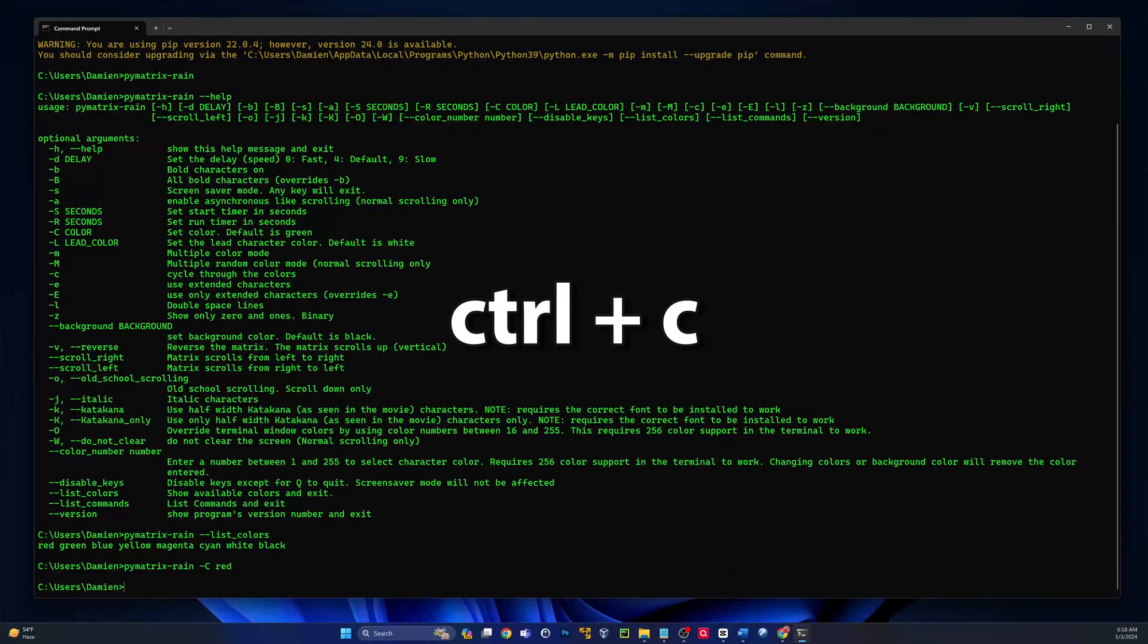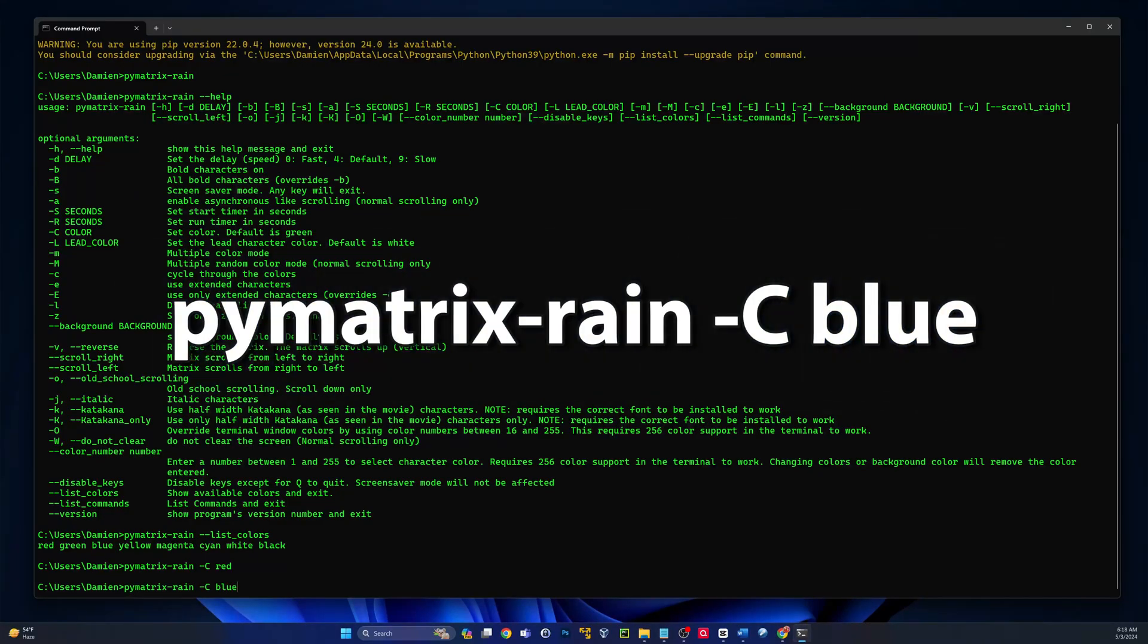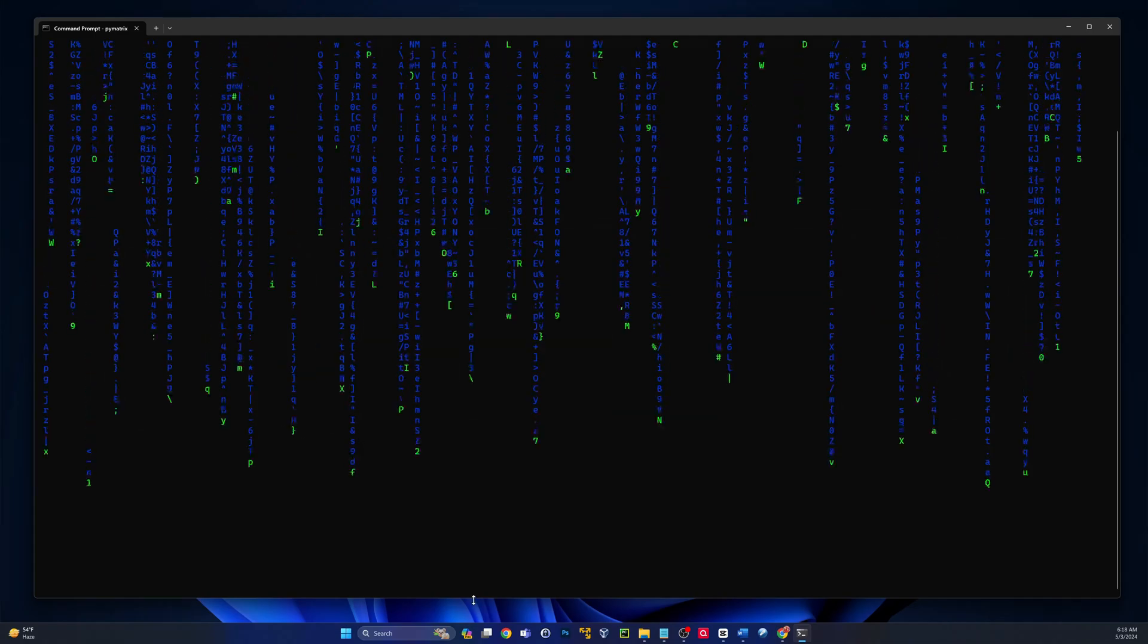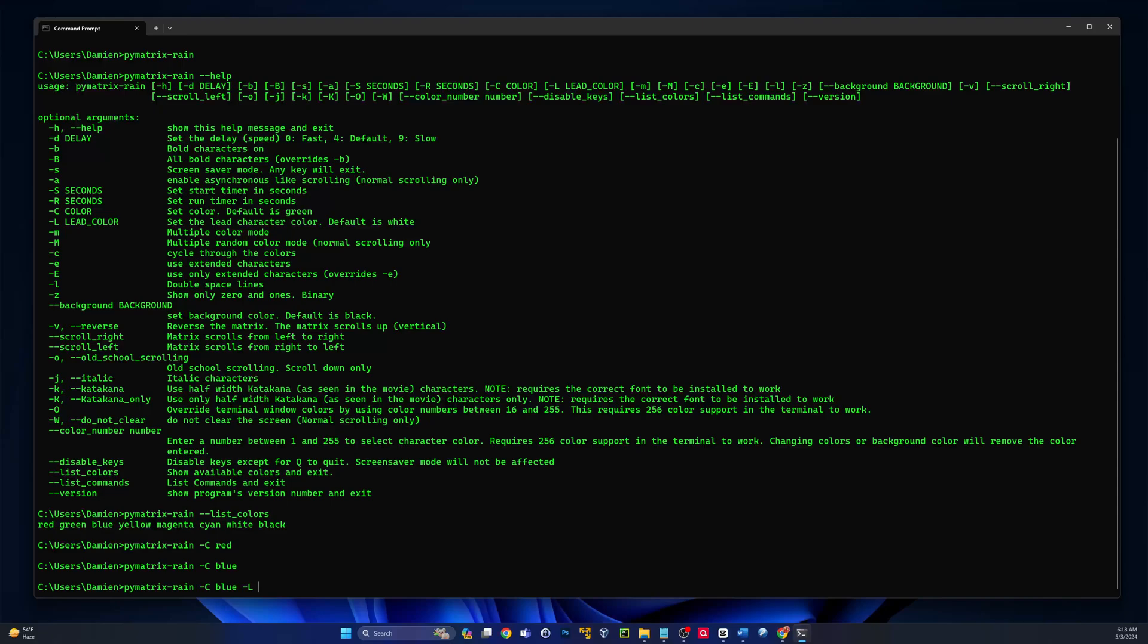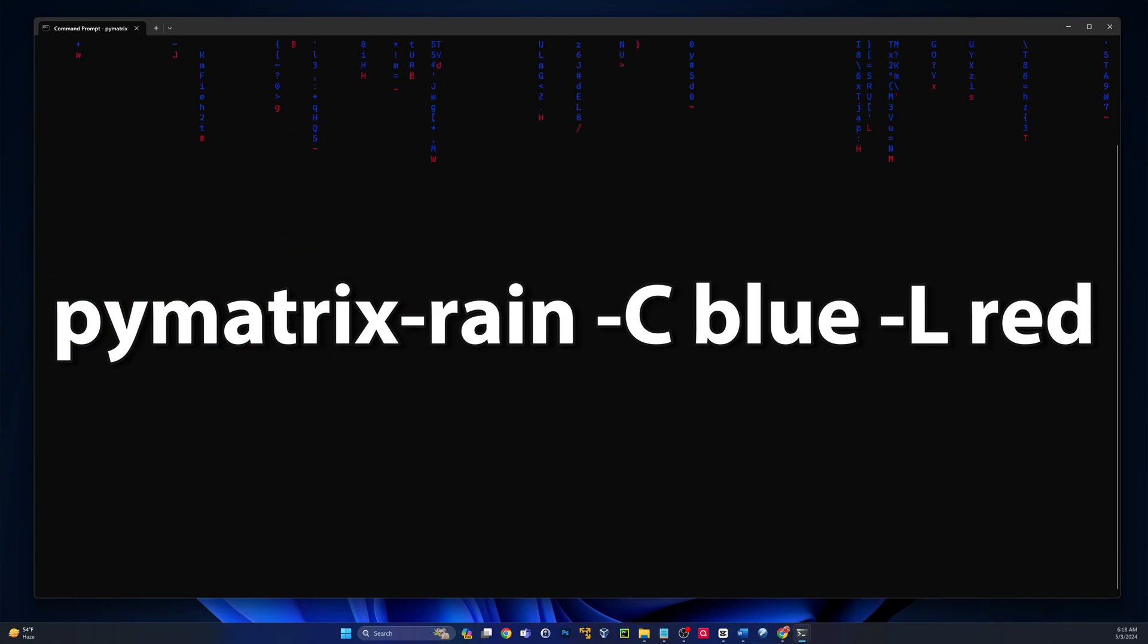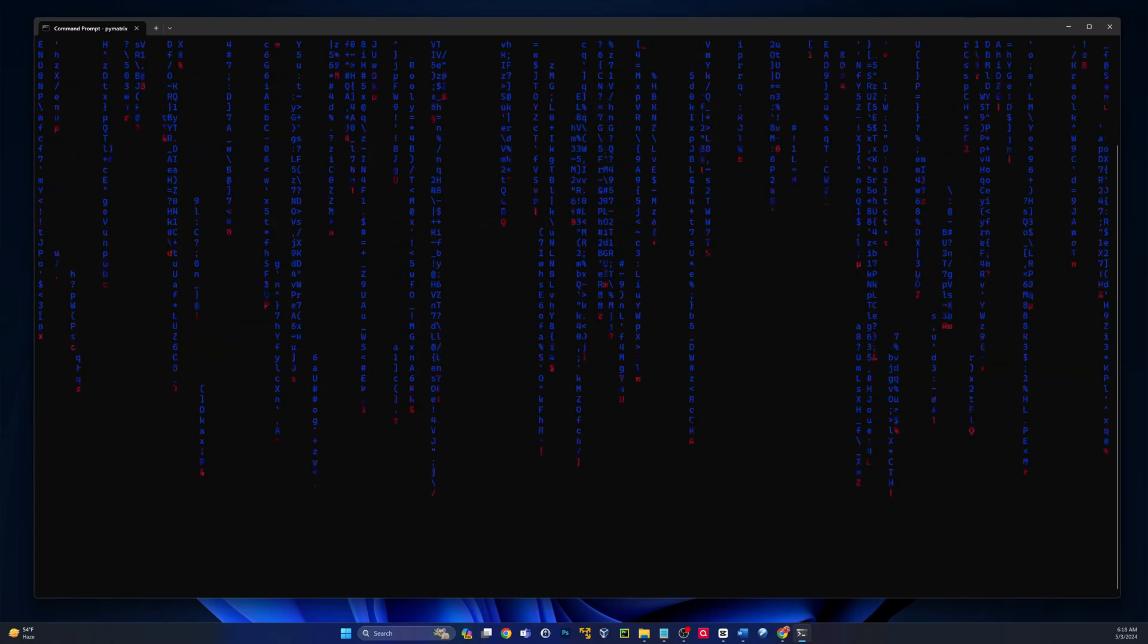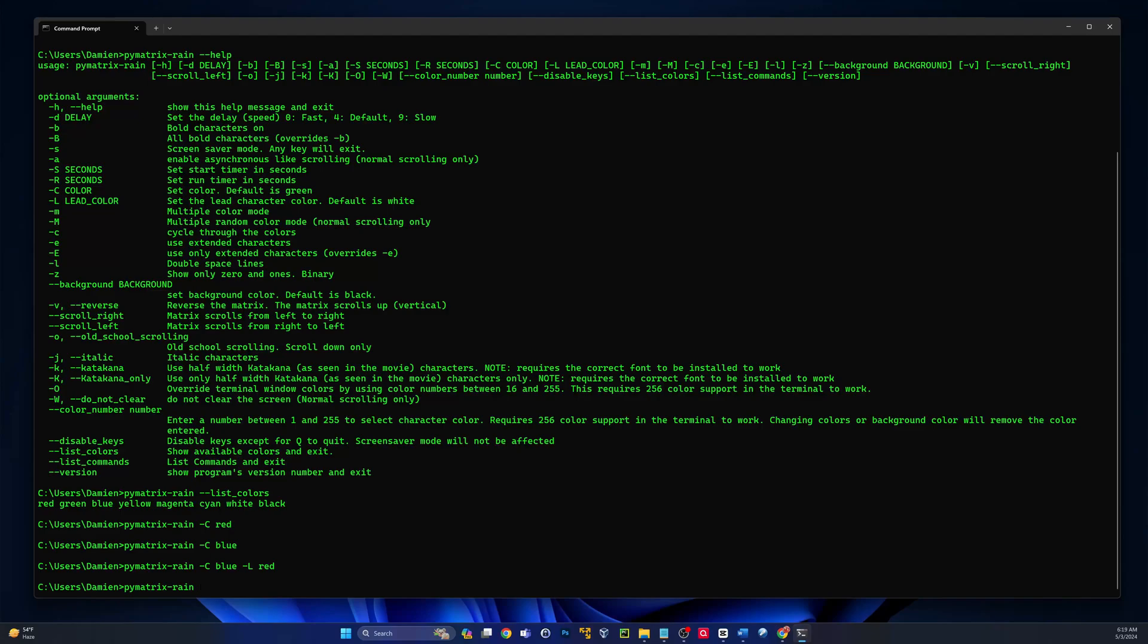Now notice the leading character is still that default color. We can also change that if we want. Control C will stop that by default, guys, to break out of the matrix. Let's just try another color here and see what blue looks like. Very cool. Again, we see that leading color is still the default, so let's take a look at that.